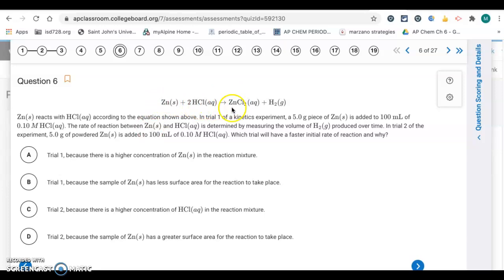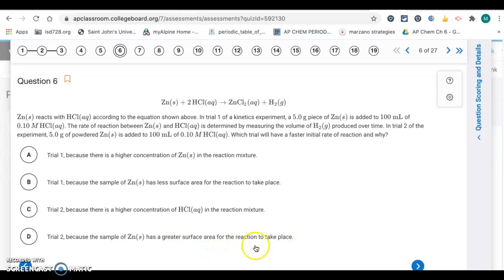Question number 6 compares a 5-gram piece of zinc versus 5 grams of powdered zinc. A powder has much greater surface area than a solid piece, so there will be more collisions and trial 2 will be faster. The question asks which trial has a faster initial rate and why — it's trial 2, because the powdered zinc has greater surface area for the reaction to take place. Letter D.